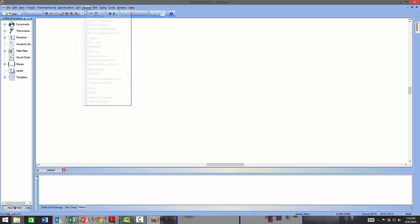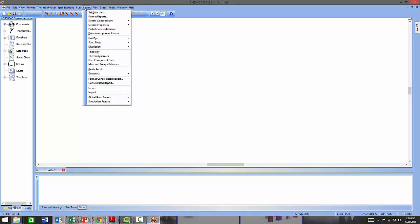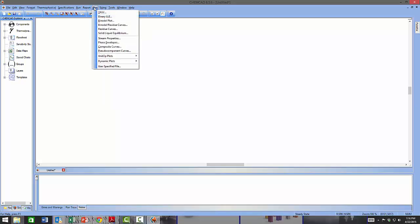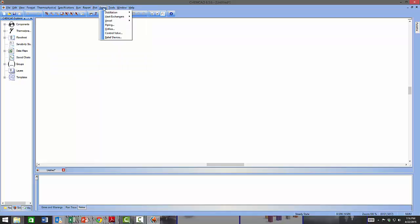You can also perform sensitivity analyses, optimizations, and data reconciliation. The Report menu deals with how you want your results reported once calculations have been performed. The Plot menu allows you to graphically view results of calculations or physical and thermodynamic data — for example, you can plot T-P-x diagrams, residue curves, and in the Unit Ops plots you can plot column profiles, heat curves, reactor profiles, and so forth.